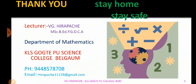Dear students, I hope you understood today's theorem and the examples. With this I conclude my today's lecture. If you have any queries, please contact the number given below. Thank you.